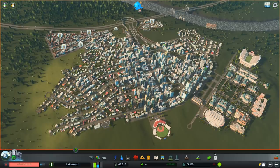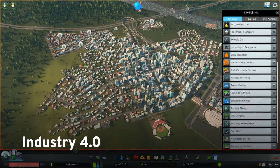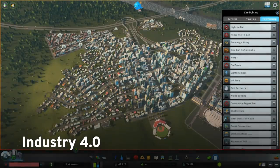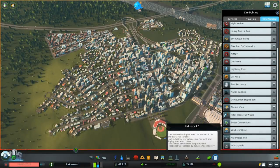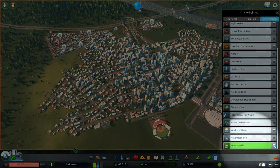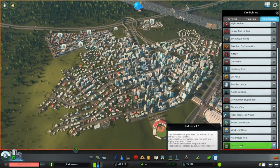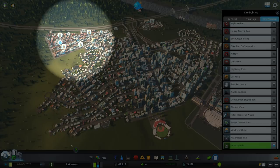Finally, let's talk about Industry 4.0. Industry 4.0 is a new policy found under the city planning tab. If you're like me, you often didn't find much of a use for industry in later stages of the game — it's easy enough to import resources and employ your citizens under office and commercial zones. Well, with the Industry 4.0 policy, industry can become quite effective in the late game.